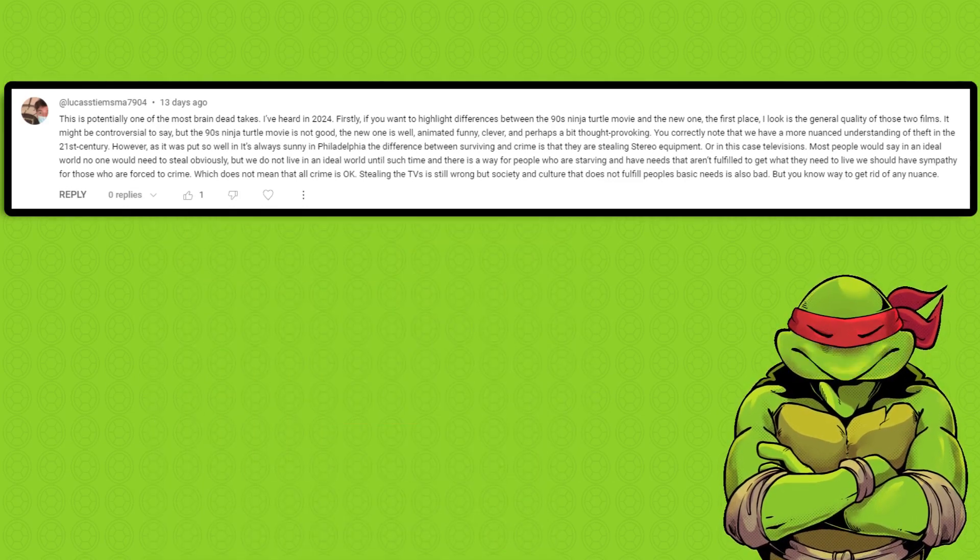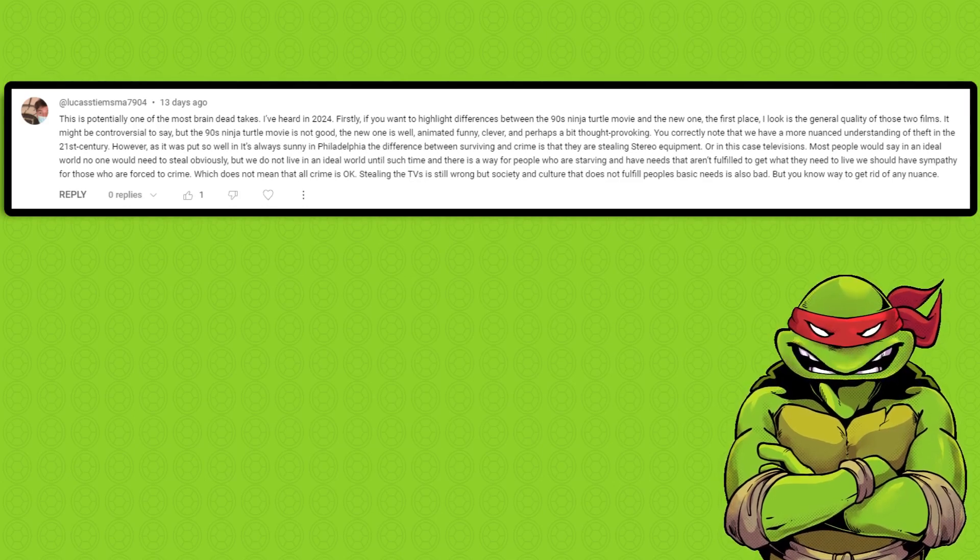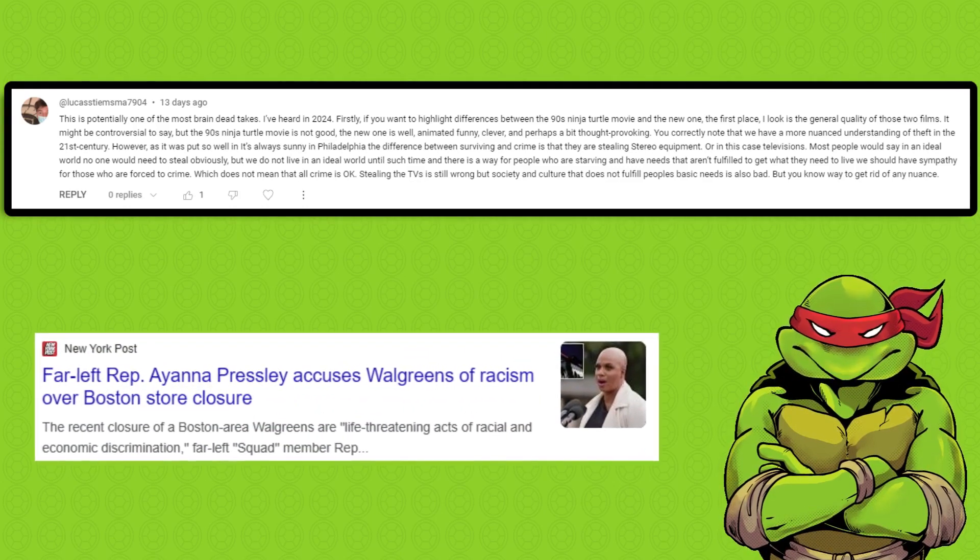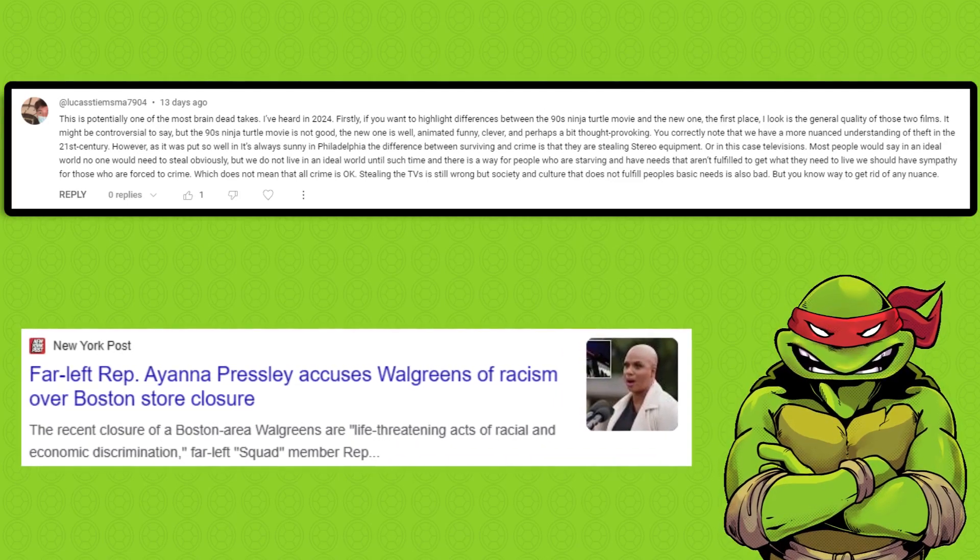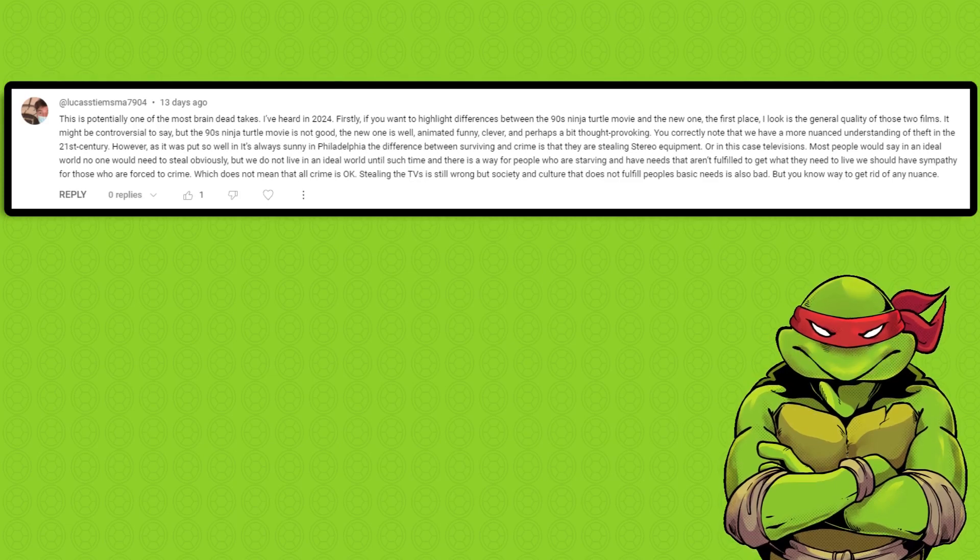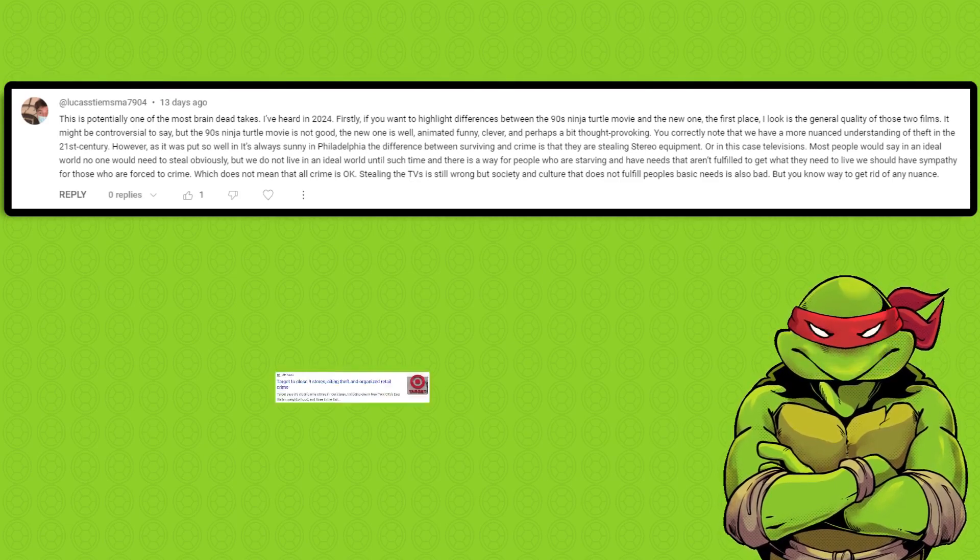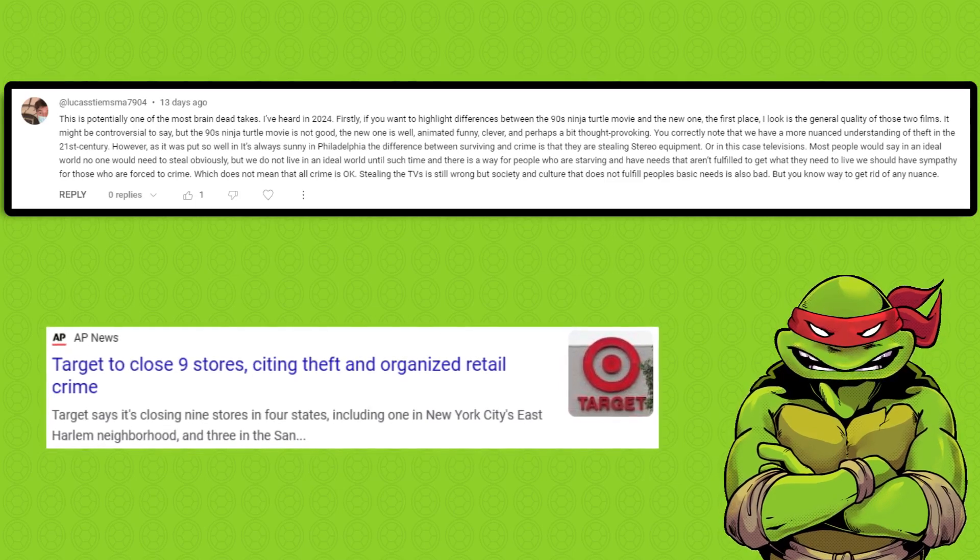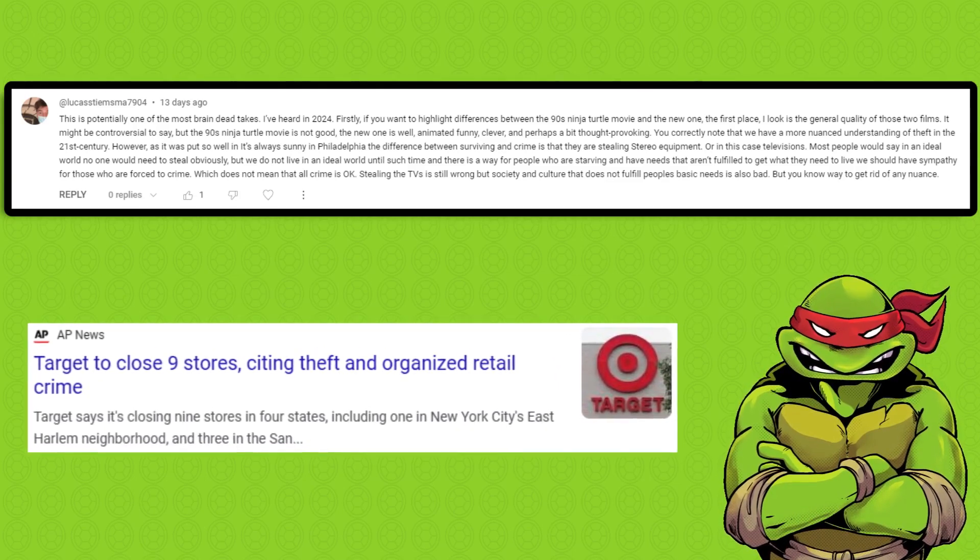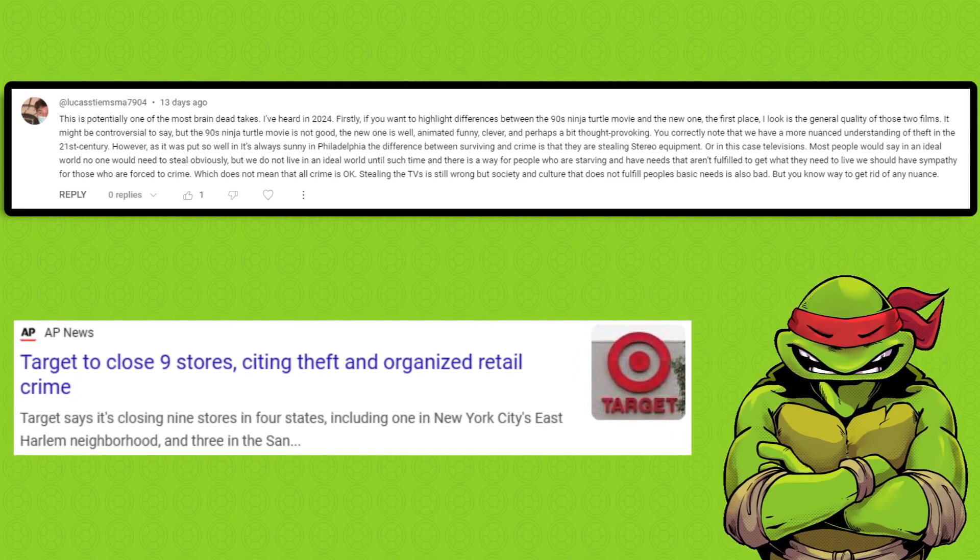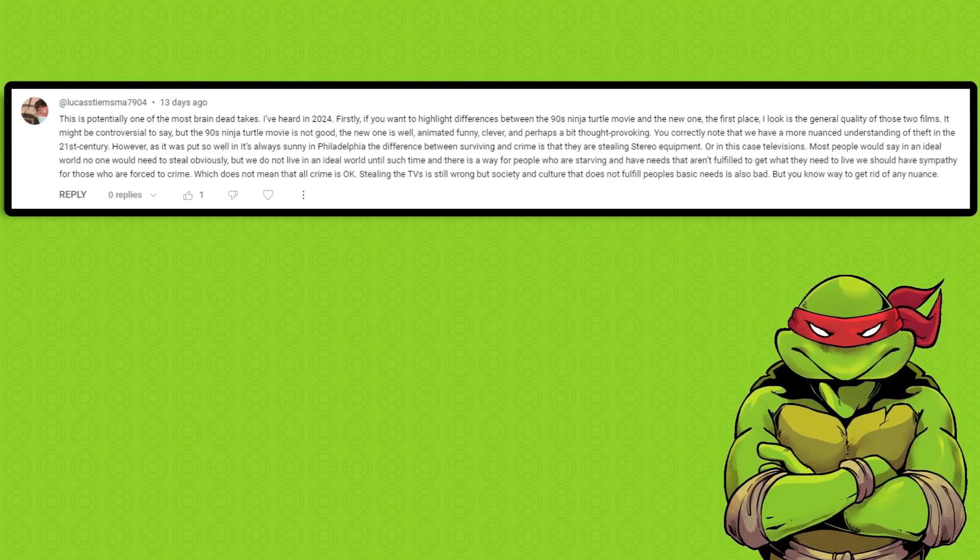The only nuance to theft that we have now in the 21st century is that people now think it's okay if you are poor or black to steal. Which, by the way, is pretty insulting to black people. That's not nuance. That's insanity. That sort of thinking is what leads to stores shutting down, leaving people without the option to either buy or steal. It's childish, stupid, and downright evil.